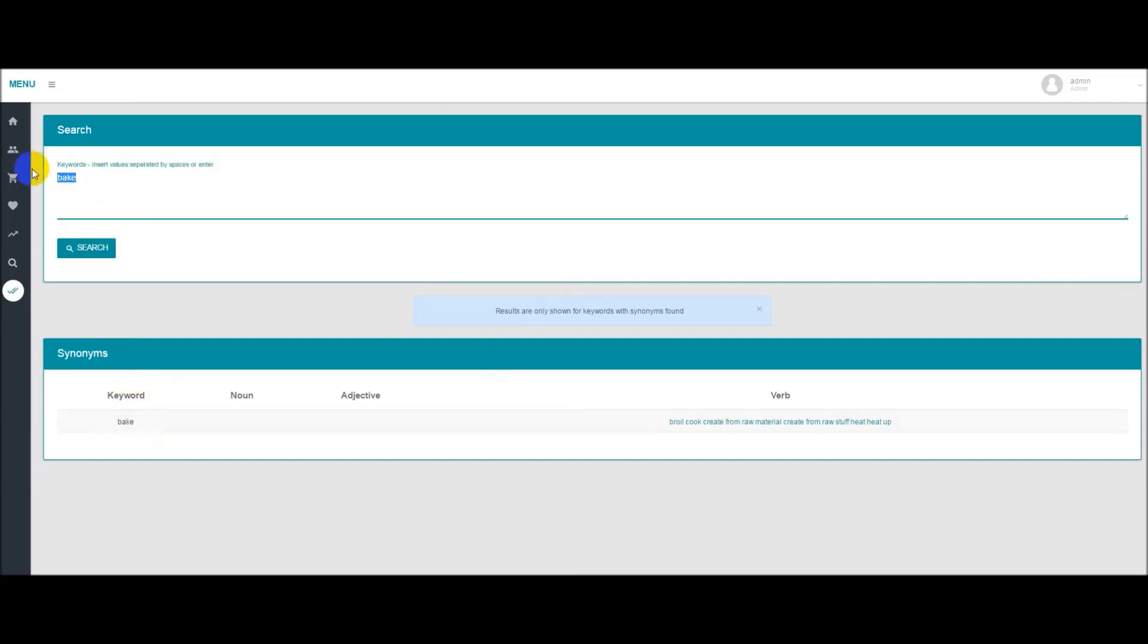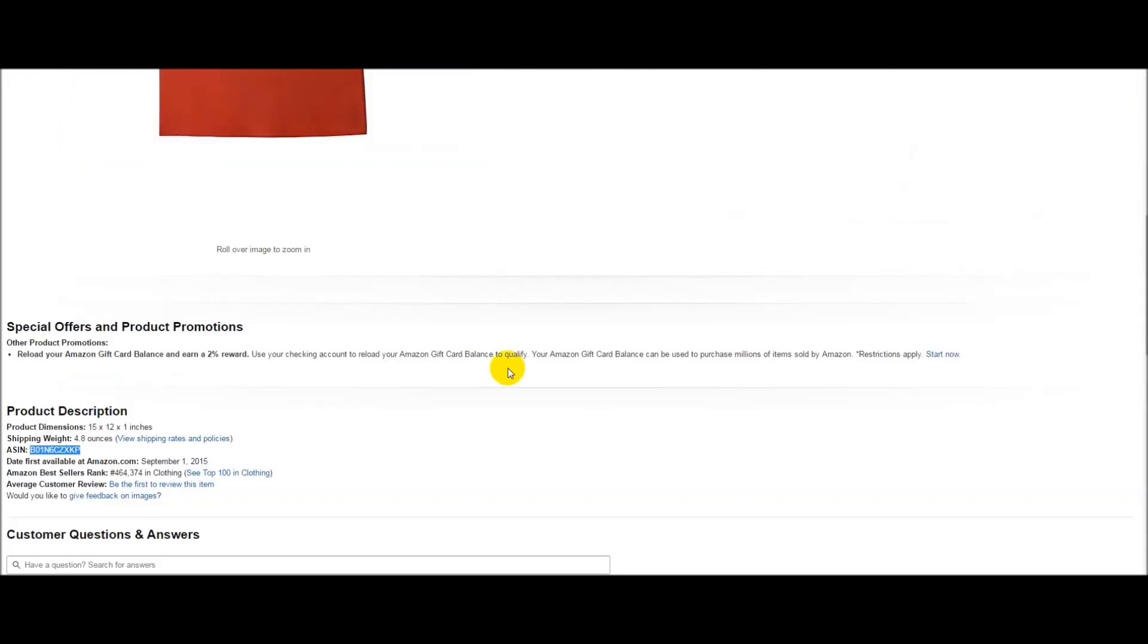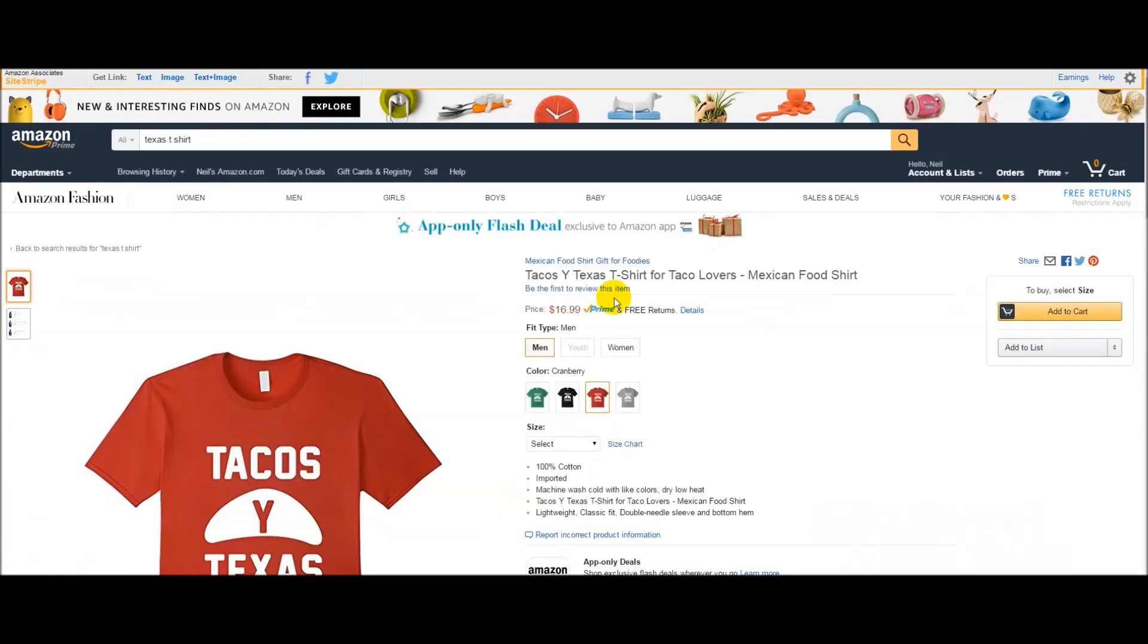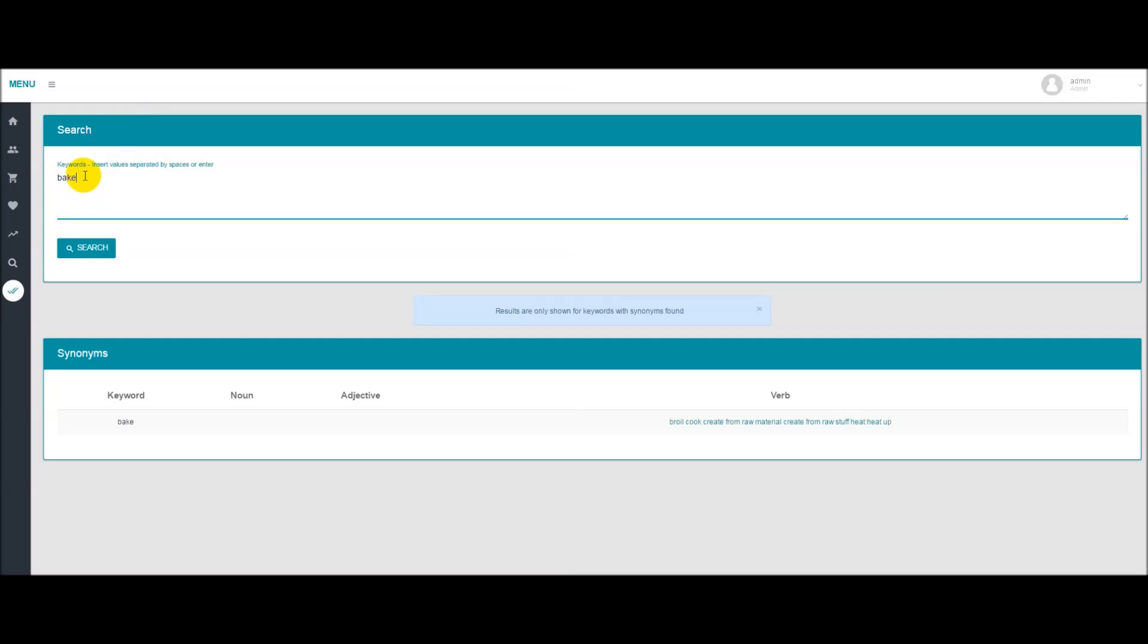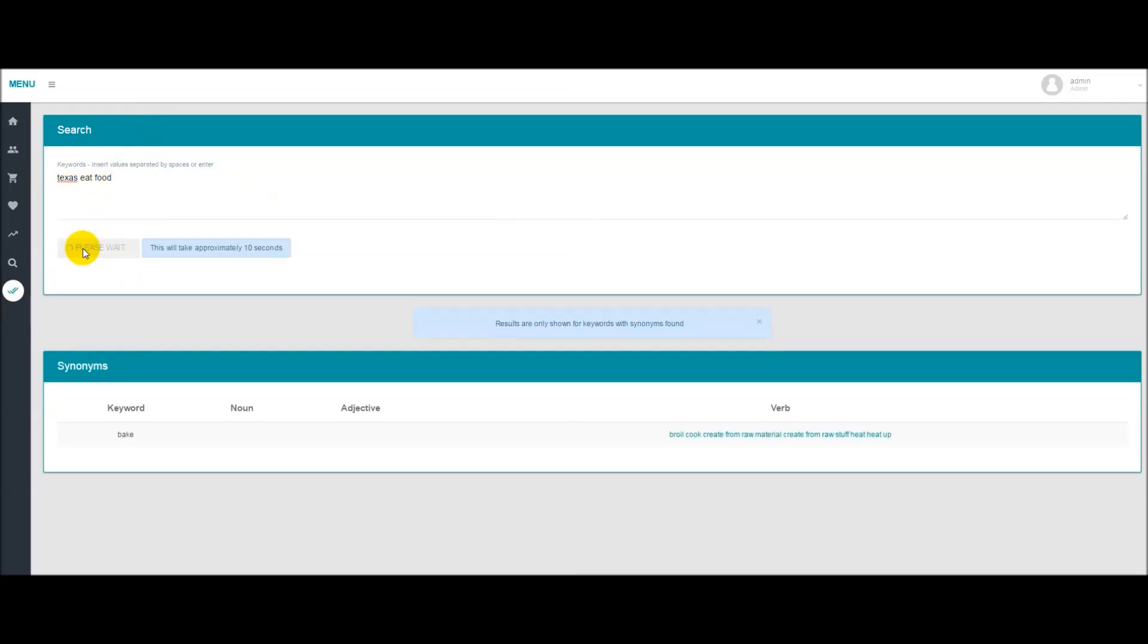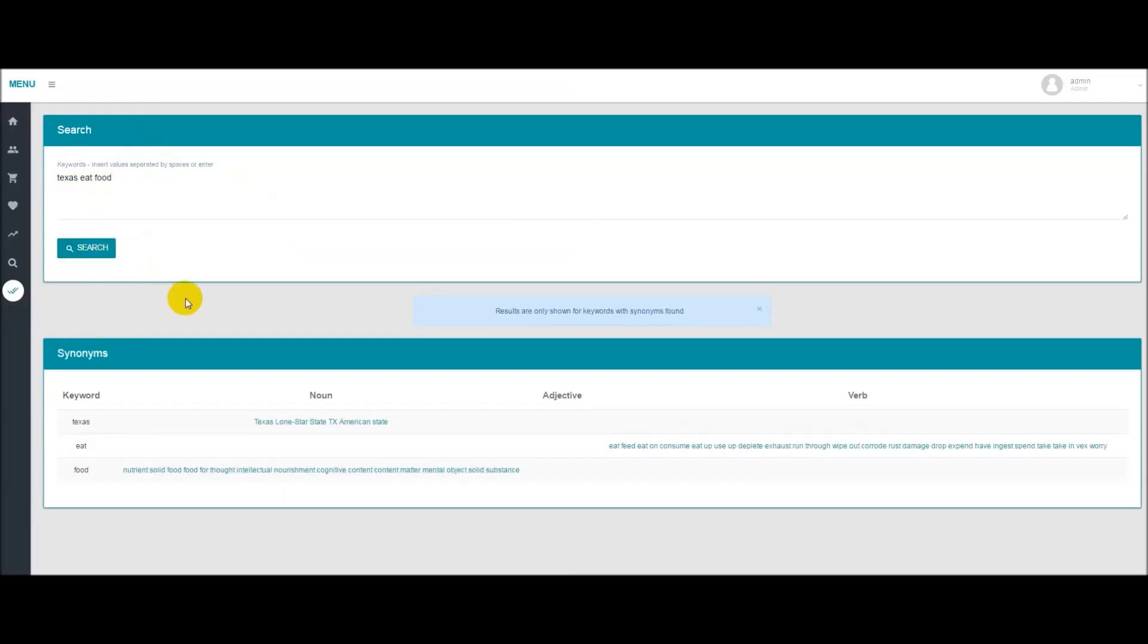You'll want to enter in some keywords that you were using. So for example back on this t-shirt right here about tacos perhaps we want to search for Texas, if I can spell that correctly Texas, eat and food. You either want to make sure these are separated by a space or by enter, it will not work if you use commas. So once you have the keywords entered simply hit search and down here you'll see the synonyms for Texas, eat and food. We have a nouns column and adjectives column and a verbs column. Results shown are only those that are found for synonyms.